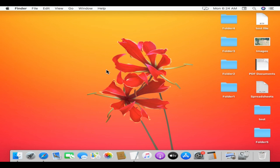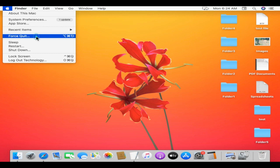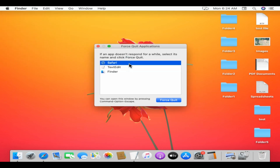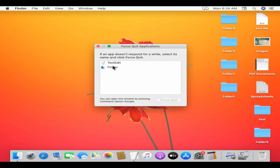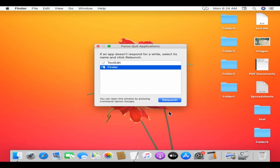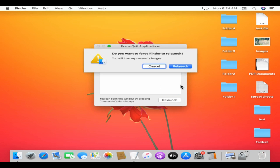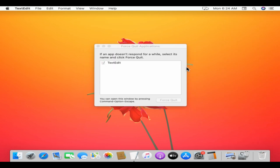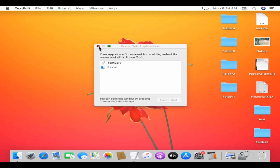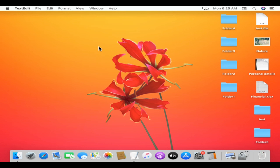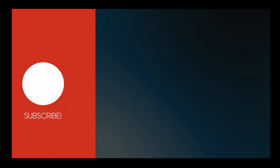If any application is not responding, you can force stop it, similar to what we do in Windows Task Manager. Just go to the Apple icon in the menu bar and select 'Force Quit,' then choose the particular app and tap 'Force Quit.' Remember, you cannot force quit Finder — however, you can relaunch it. Relaunching Finder is somewhat closer to the Windows desktop refresh. If you feel the overall system is slow, you can relaunch Finder as a quick workaround.